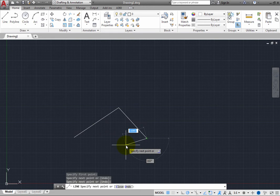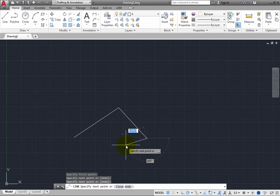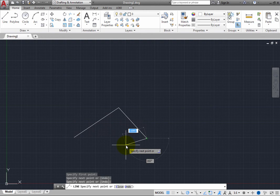But notice that the prompt in the command line has changed. It now prompts you to specify next point or close undo. And the words close and undo are inside square brackets and have a gray background. Whenever you see anything inside square brackets on the command line, those are options. That means that in addition to specifying the next point, you can choose one of those options. And there are several different ways that you can choose one of those options.